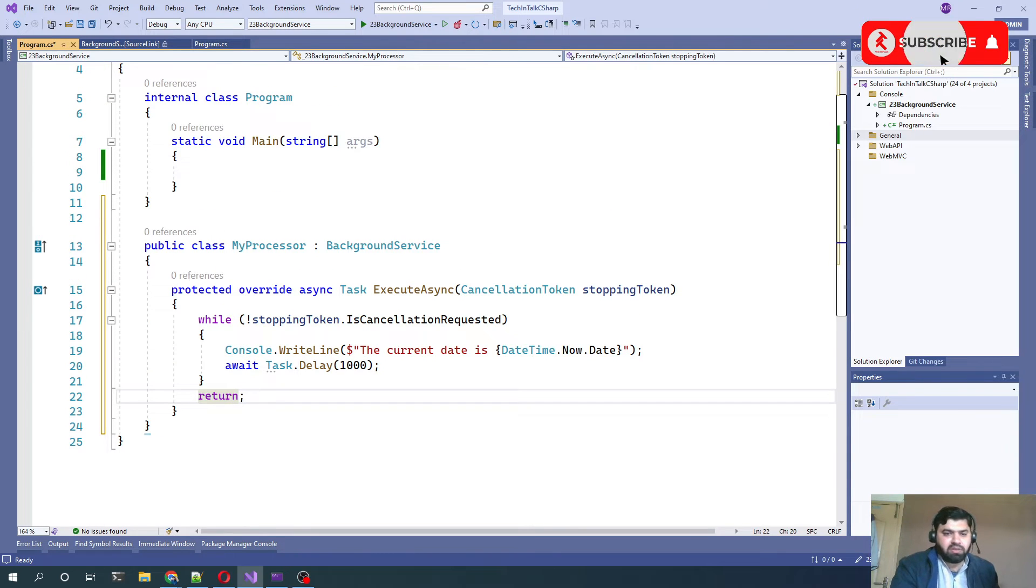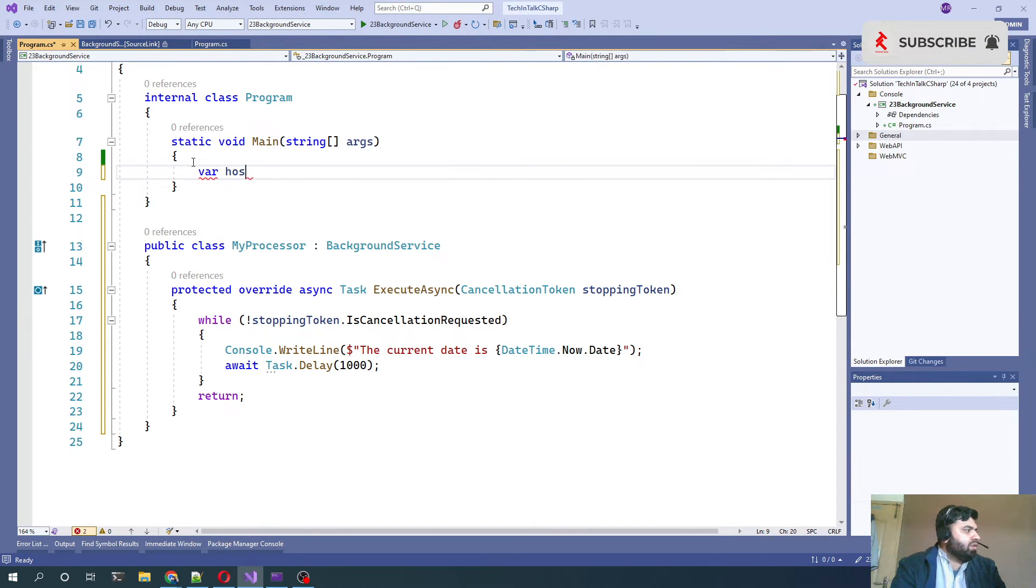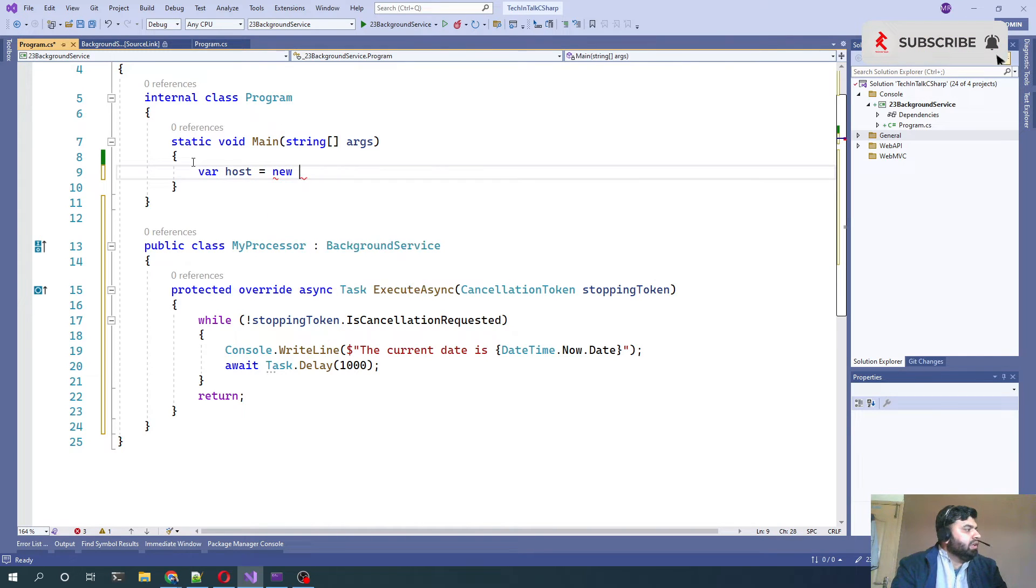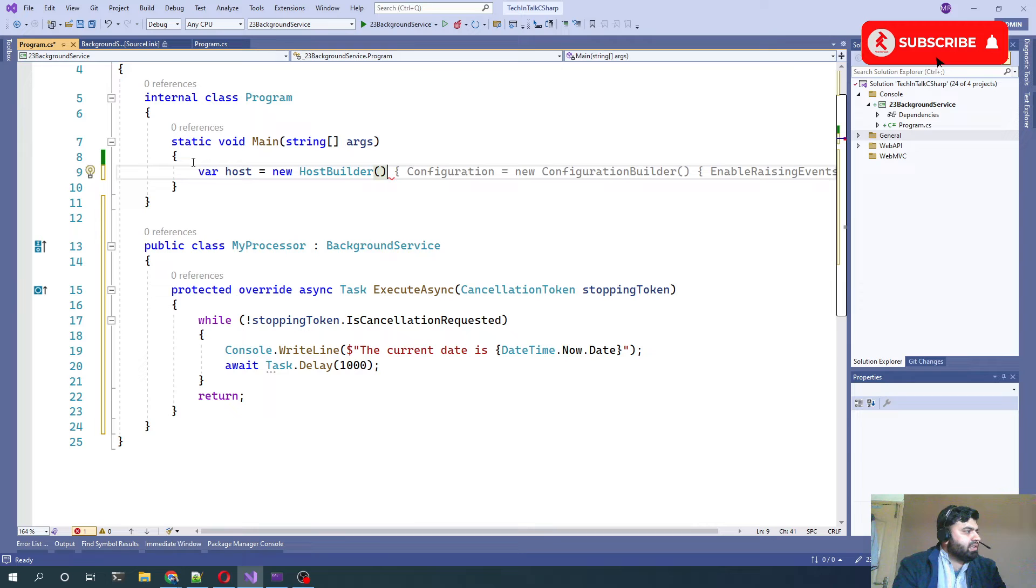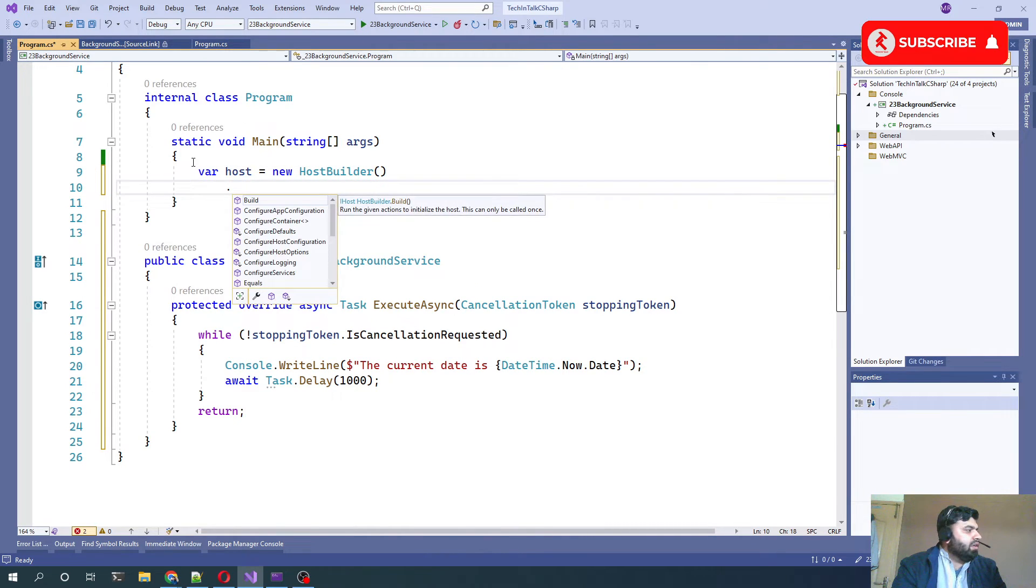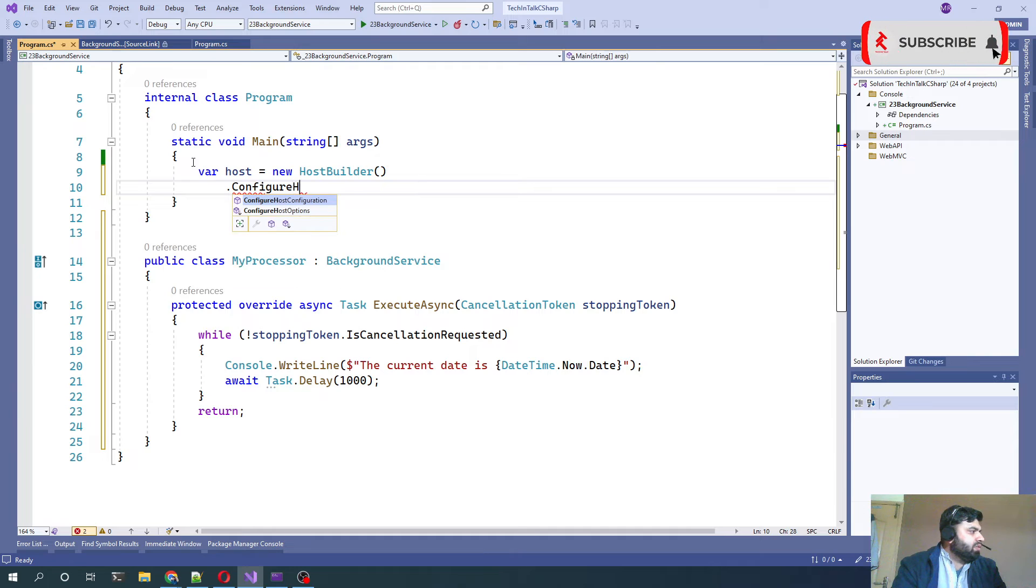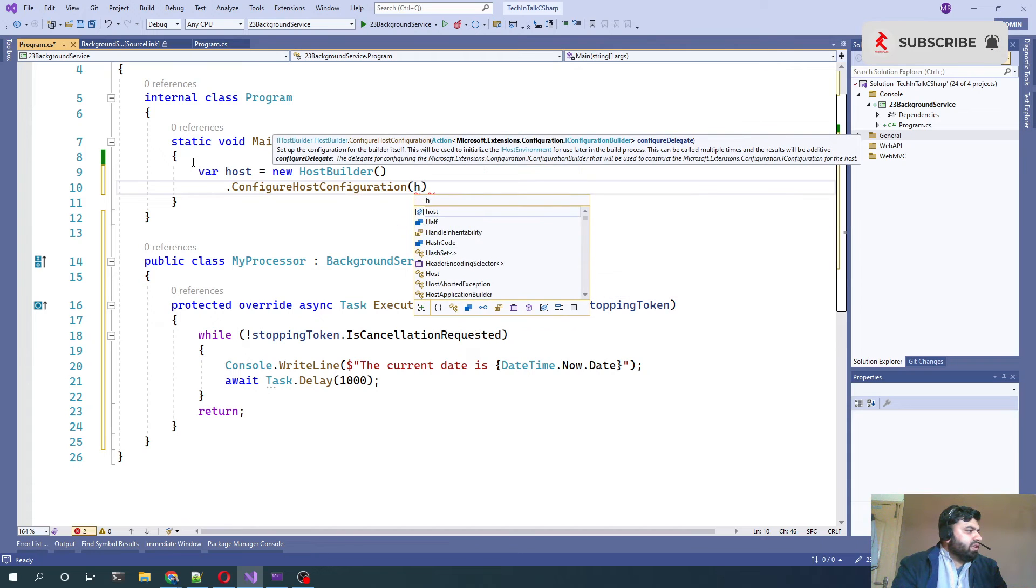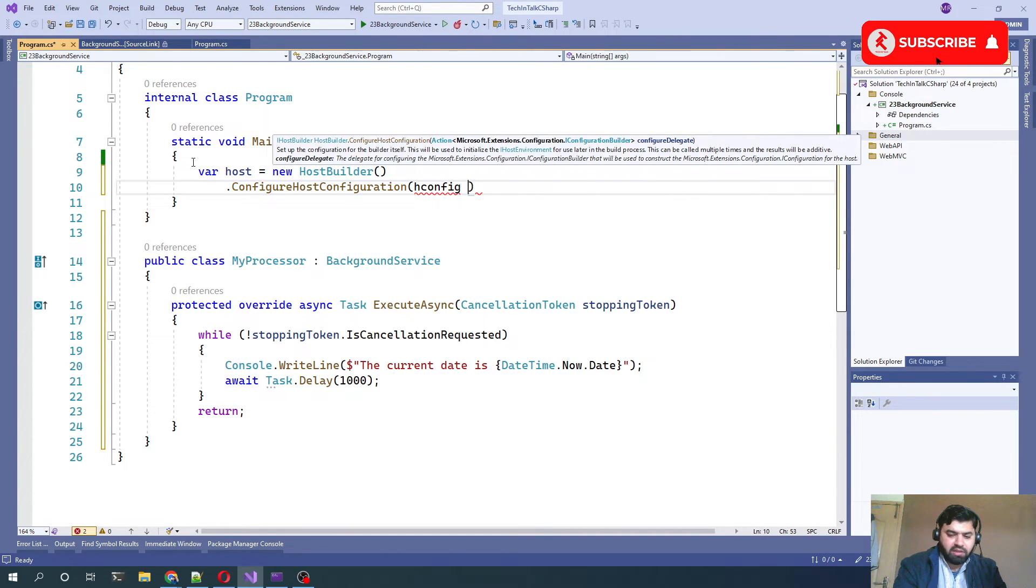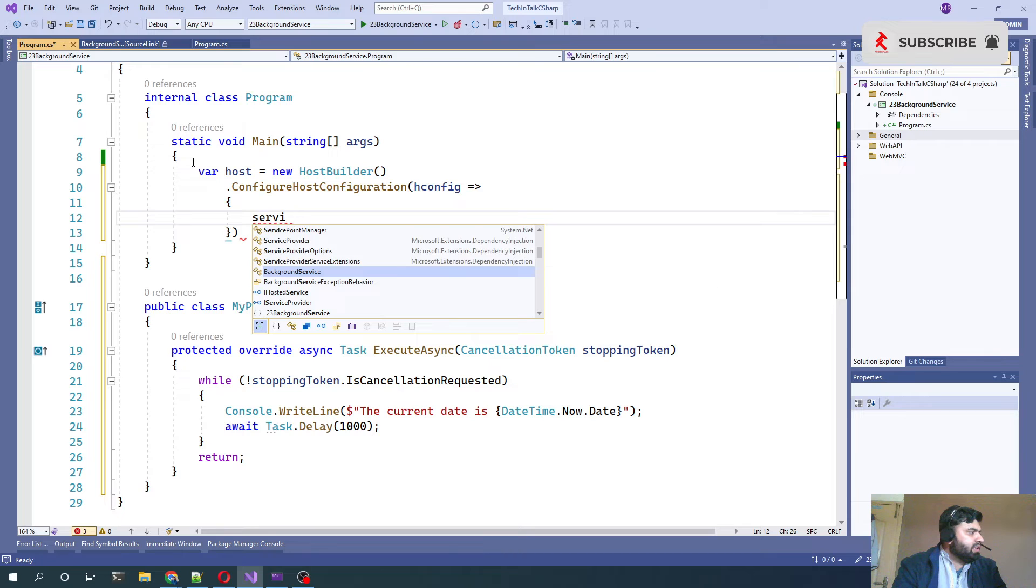Let's go to the main method. Here we need to first of all create a host: var host equals new HostBuilder, and then we need to write the configuration for that host with HostConfiguration.